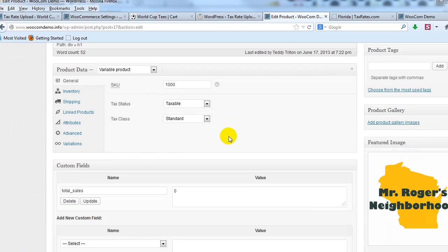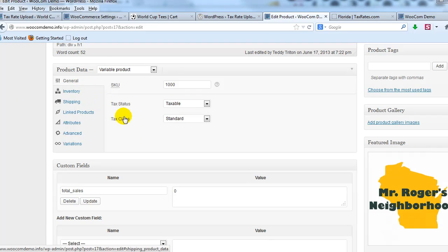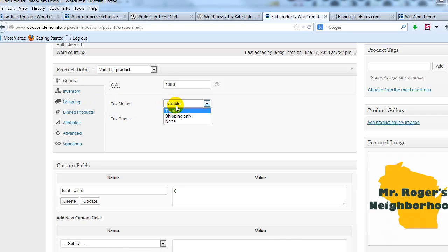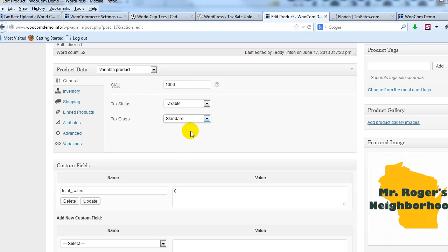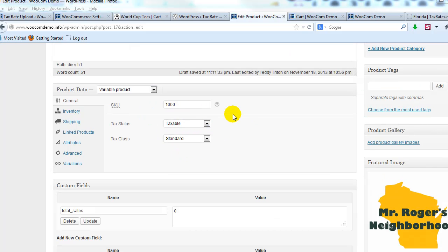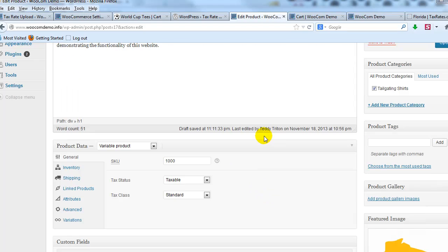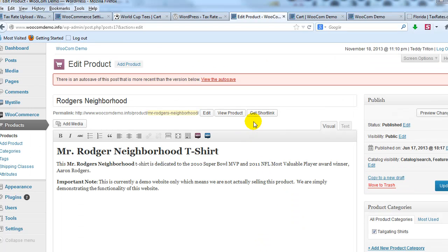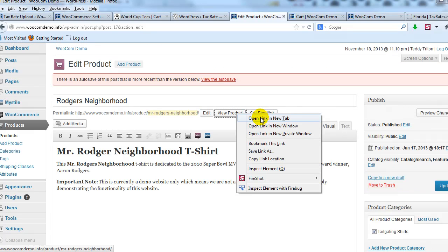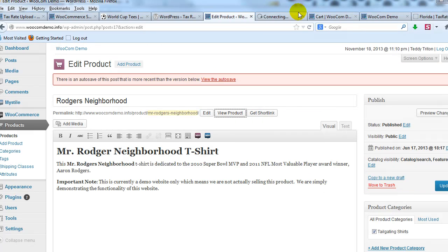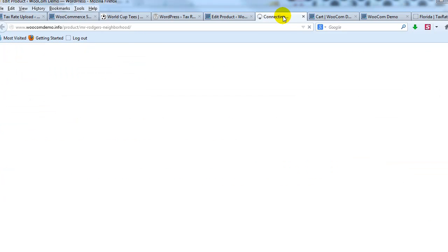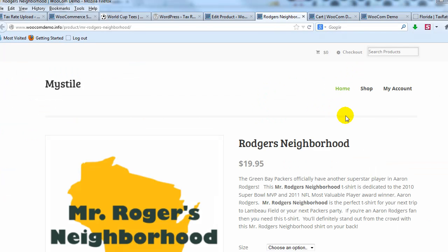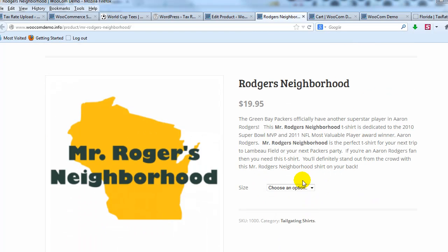I scroll down to product data and on general, you'll see that the tax status for this one is set to taxable and the tax class is standard, which is exactly what we want. All right. So if we go view this product on the site and we'll add it to the cart and then we'll see what happens from there. So let's go ahead and add to cart.